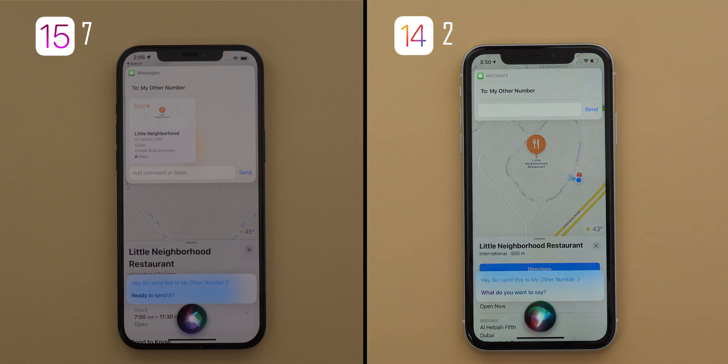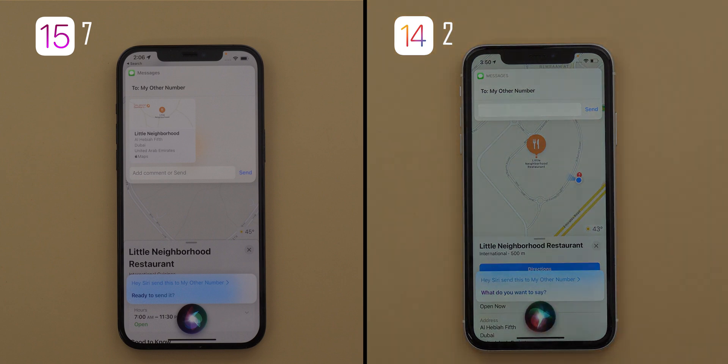As you saw, Siri improved a lot when it comes to sharing items on screen. It can share pretty much anything you could think of.